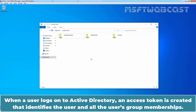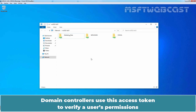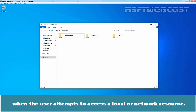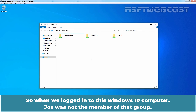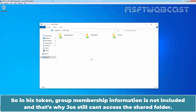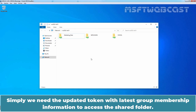When a user logs on to Active Directory, an access token is created that identifies the user and all the user's group memberships. The domain controller uses this access token to verify a user's permissions when the user attempts to access local or network resources. So when we logged in to this Windows 10 computer, Jaws was not a member of that group. So in his token, the group membership information is not included, and that's why Jaws still can't access this shared folder. Simply, we need the updated token with the latest group membership information to access this shared folder.